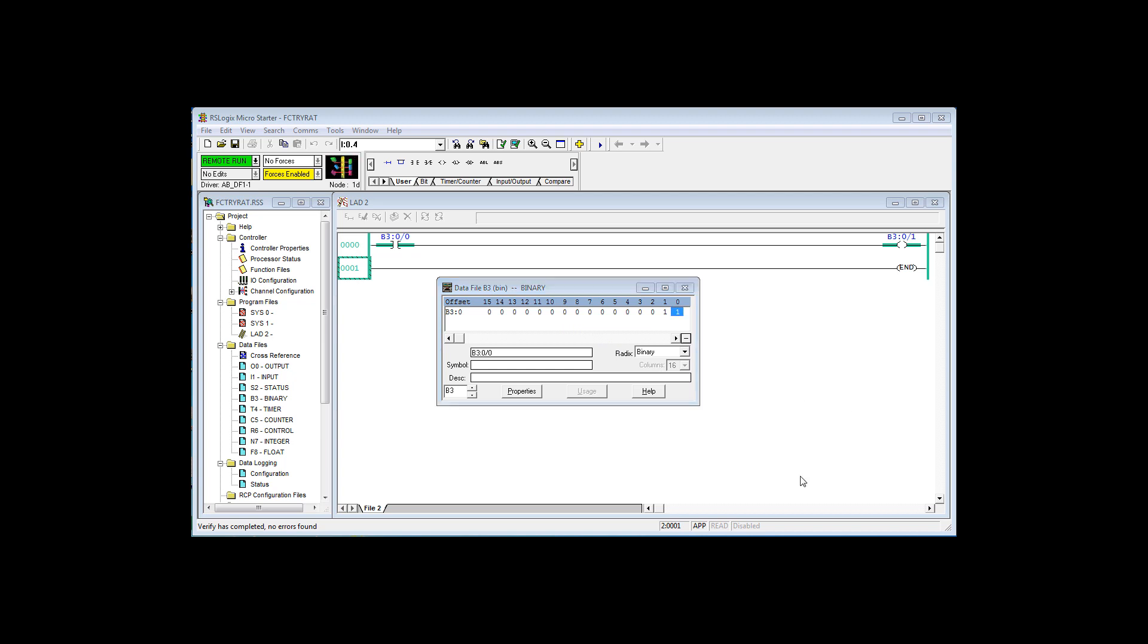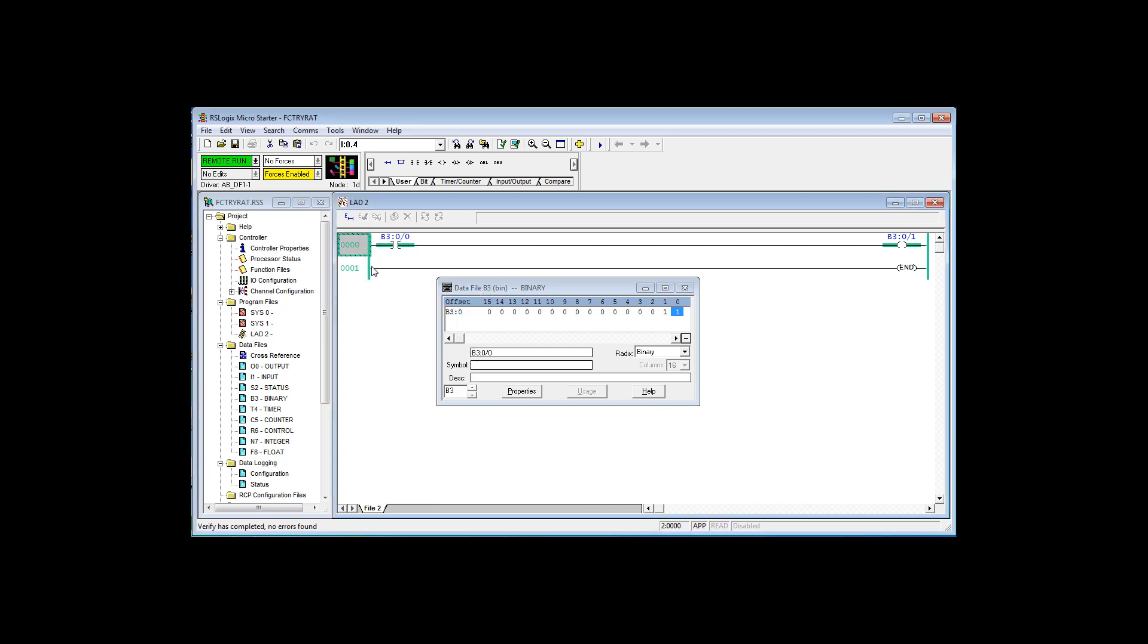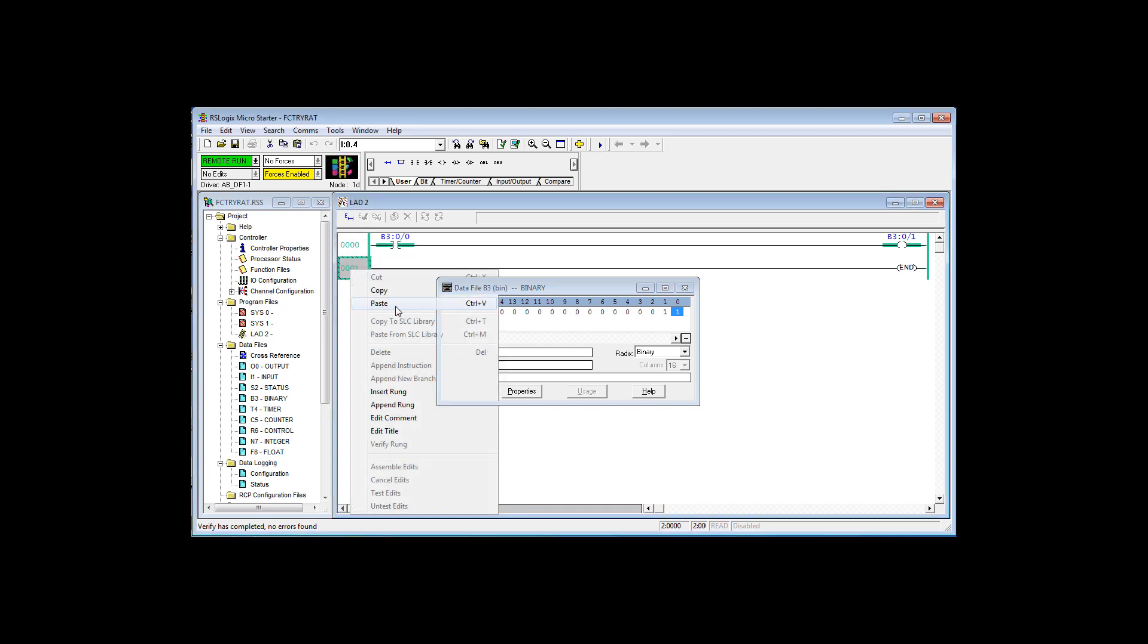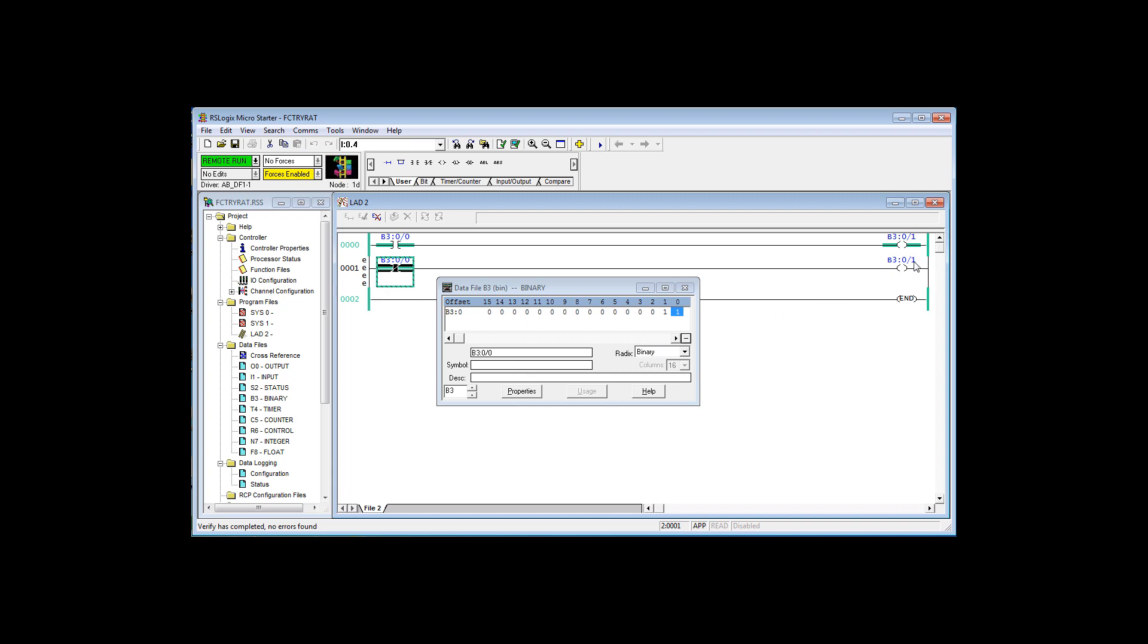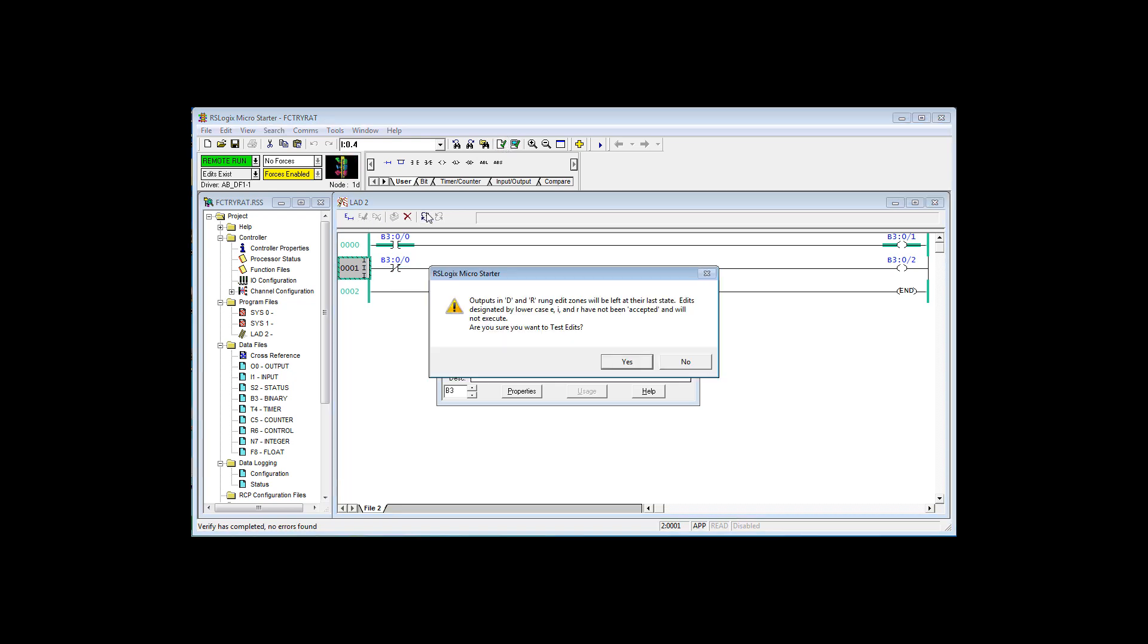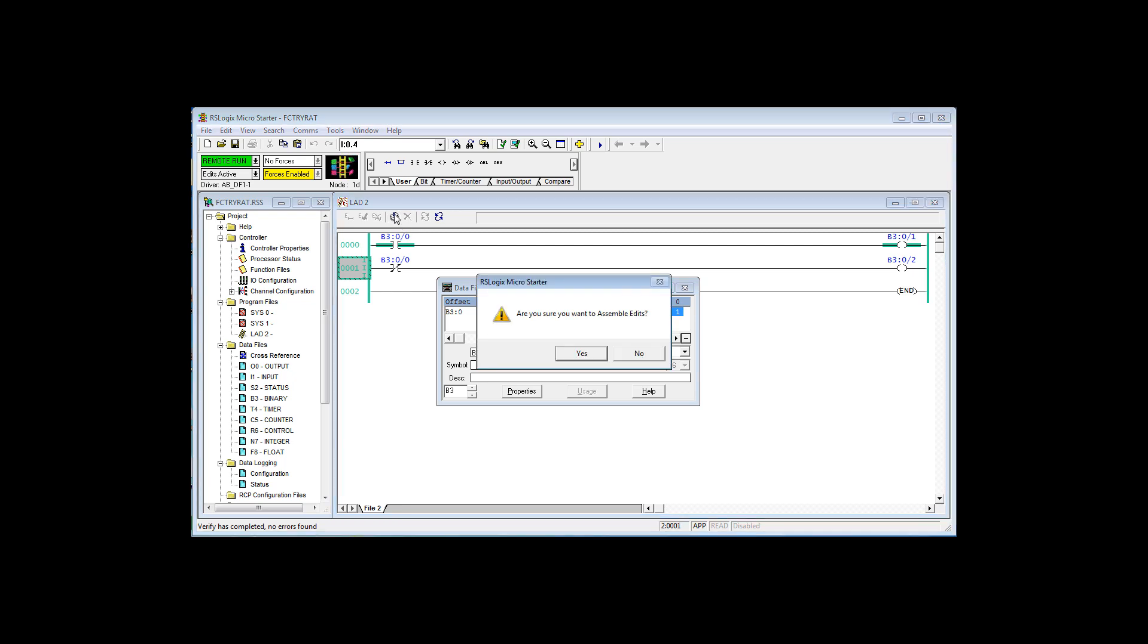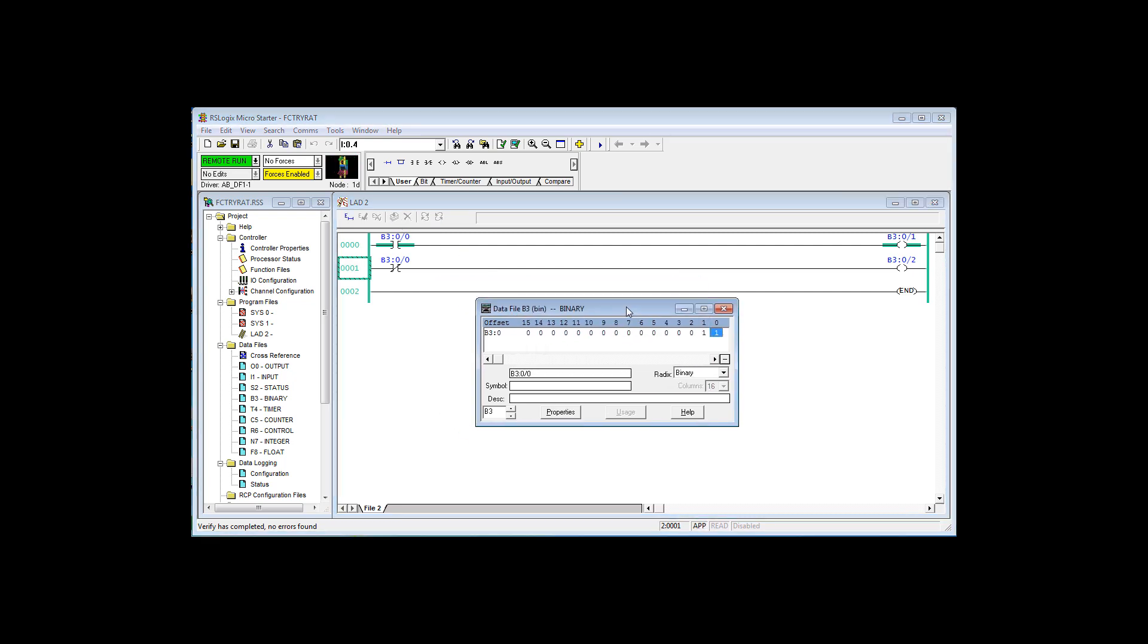Let's add one more rung of logic. I'm going to cheat a bit. Right click, copy, right click, paste. Just like with the word processor. I'm going to change this instruction. I changed it to a true if off, and I'm going to pick a different memory bit to control. Verify, test, assemble. Now notice I did that all online.